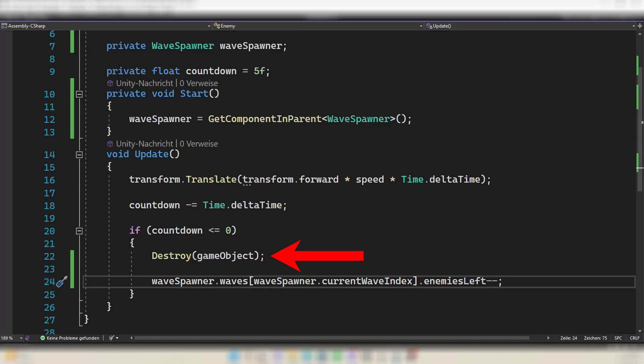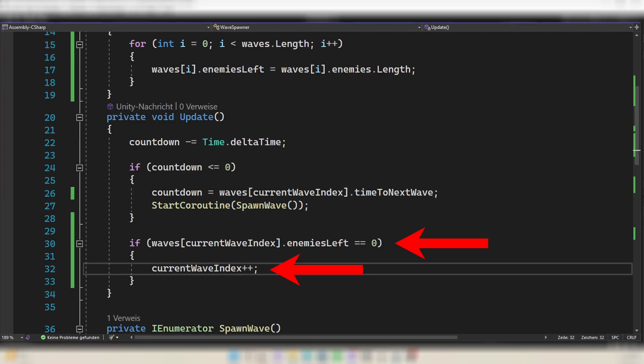Find the point in your enemy script where the enemy reaches the end of the path or dies and gets despawned, and decrease the enemiesLeft variable of the current wave by one. Since currentWaveIndex is private you cannot access it in the enemy script — you can make it public or write a getter function. In your wave spawner, when there are no enemies left in the current wave, switch to the next wave by increasing currentWaveIndex by one.